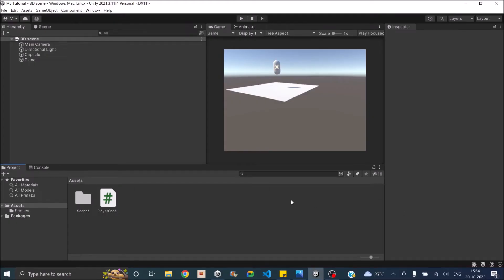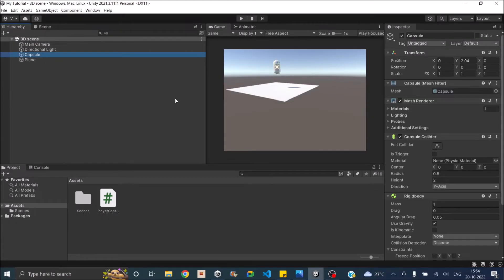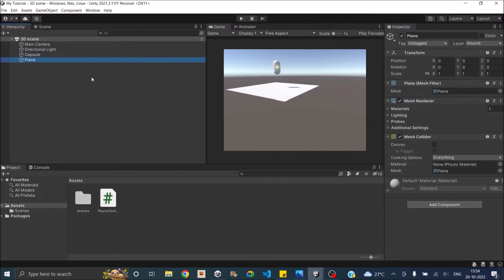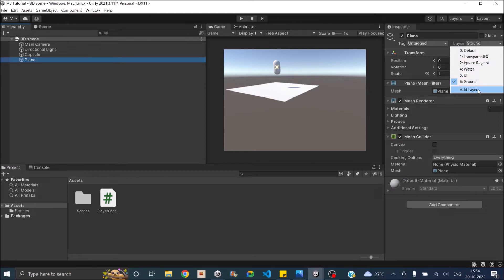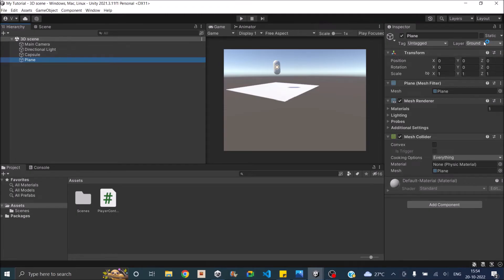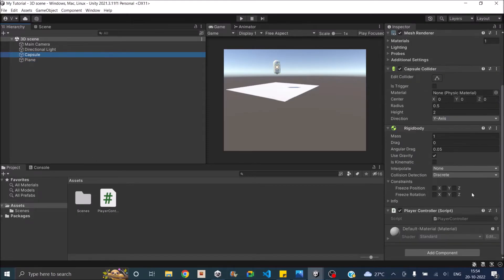We'll start with the 3D scene. I have a capsule as my player with a rigid body, and a plane set to the layer 'Ground'. If you don't know how to create a new layer, select any object in the hierarchy, click 'Add Layer', and create a new layer. We set the ground to a different layer because we'll be using the layer mask when casting a box. Now let's open the script in Visual Studio.